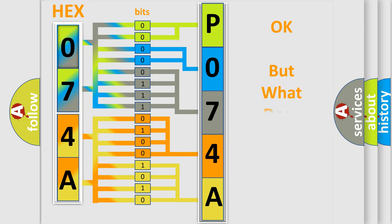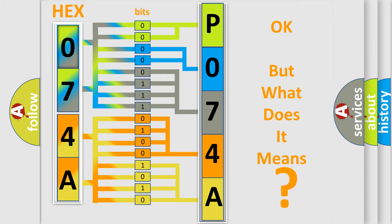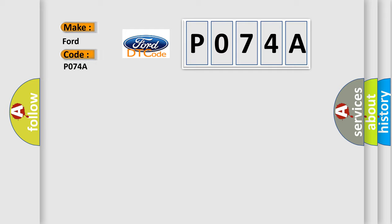The number itself does not make sense to us if we cannot assign information about what it actually expresses. So, what does the Diagnostic Trouble Code P074A interpret specifically in car manufacturers?